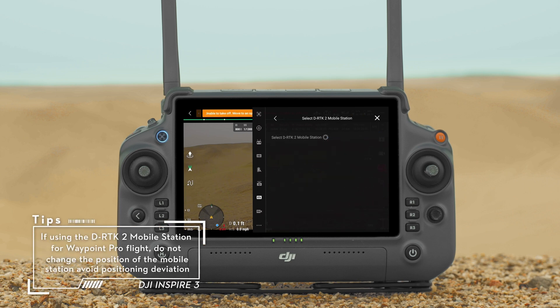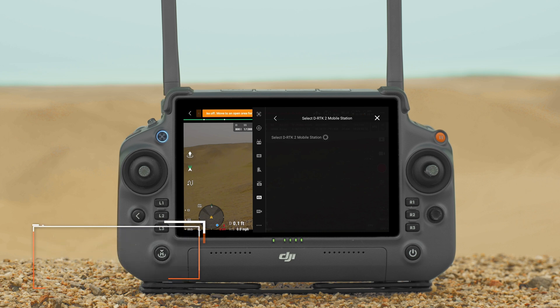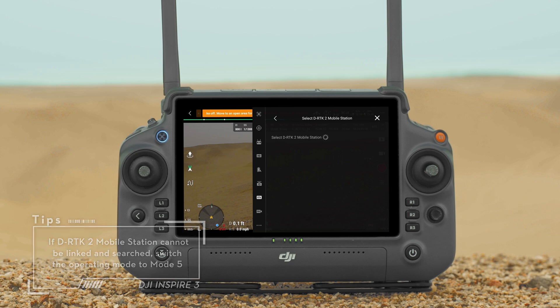Tap Not Connected and start to connect the mobile station. For more details about D-RTK2 mobile station installation and usage, please refer to the D-RTK2 mobile station user guide. In the RTK settings, the mobile station is now connected.